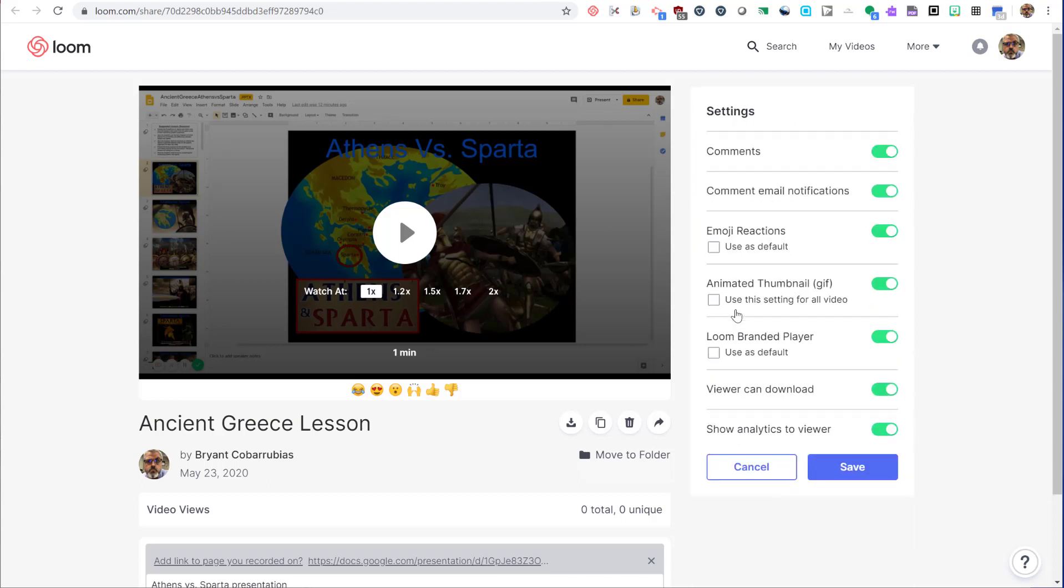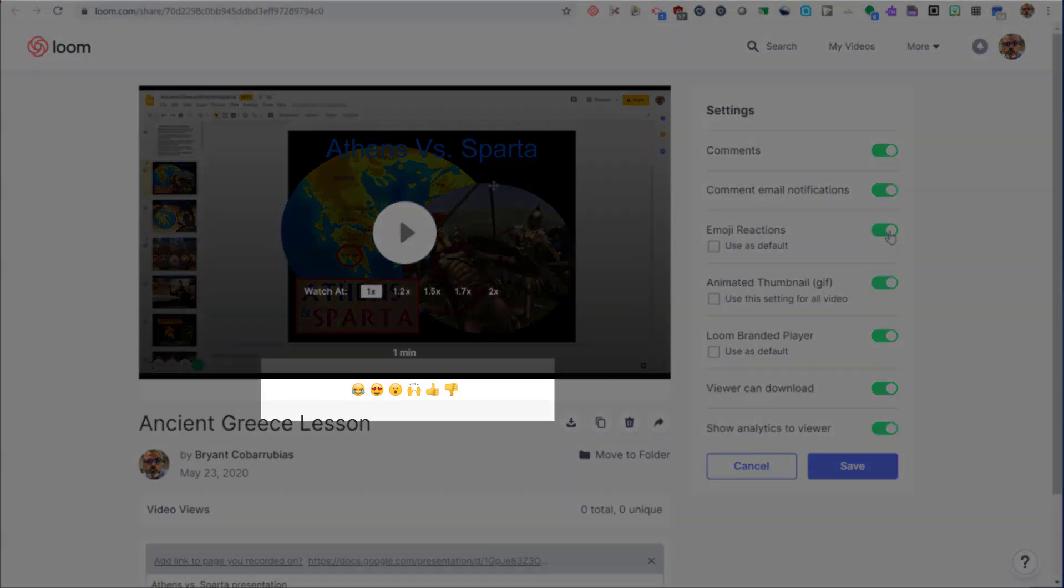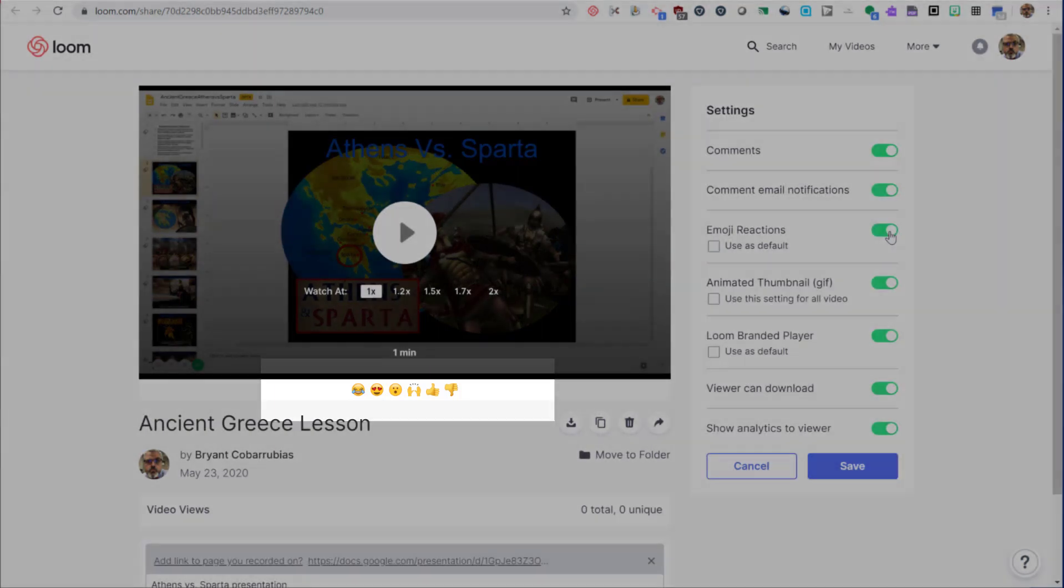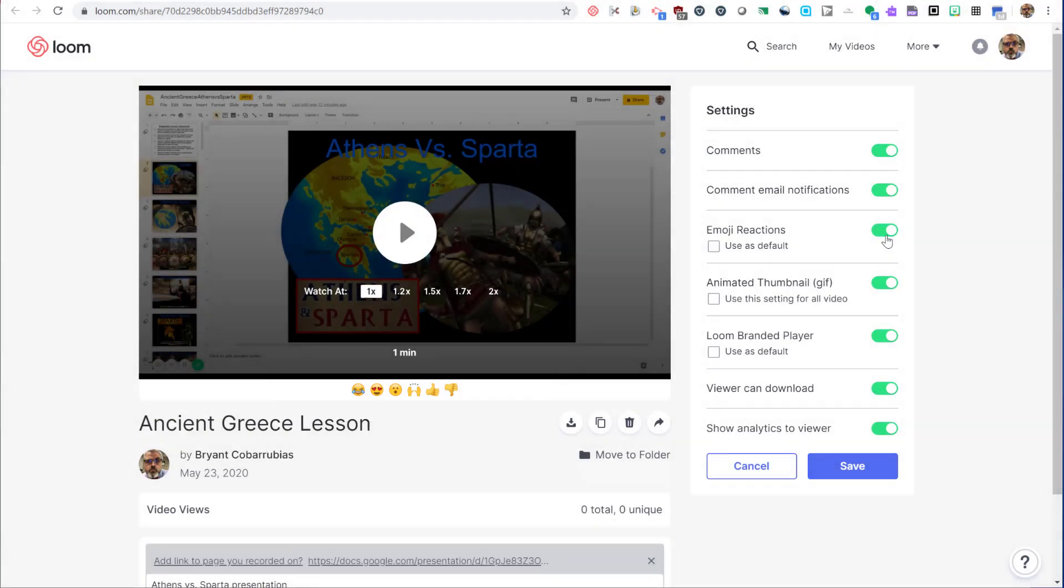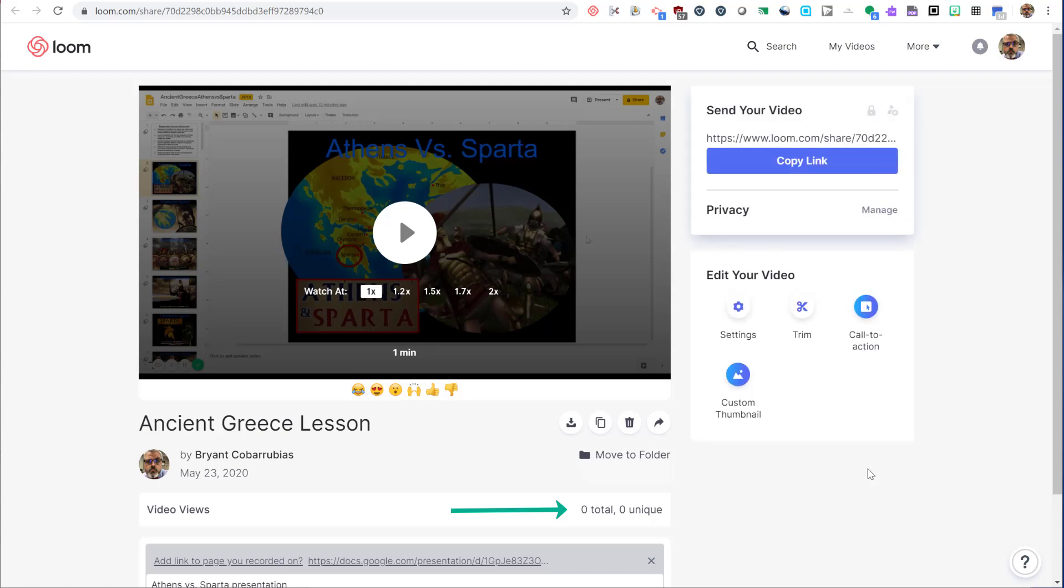Under settings, you find more options. You can enable or disable comments and the email notifications that go with the comments. You can allow or disallow emoji reactions, which are basically these icons underneath the video. You can display an animated GIF preview of your video. The Loom branded player allows you to disable the ad at the end of the video. You have the option to prevent students from downloading your videos and then you can hide the analytics for the video that indicates how many times this video has been seen.